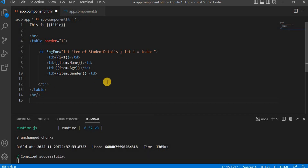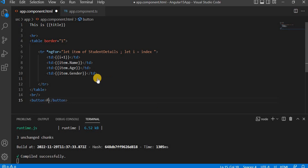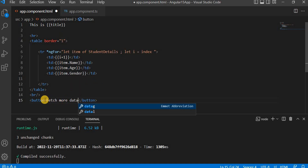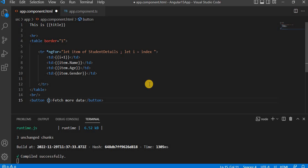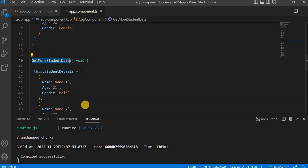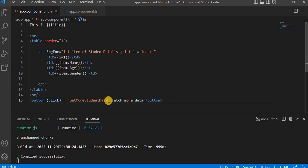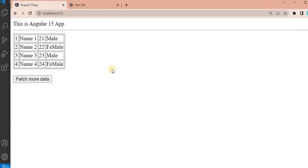Next, I'm going to create a button labeled 'Fetch More Data'. On this button's click event, I'll attach the method 'getMoreStudentData'. Let's save and go to the browser. Currently we see only four records, because in the constructor we have created the method which contains only four records.